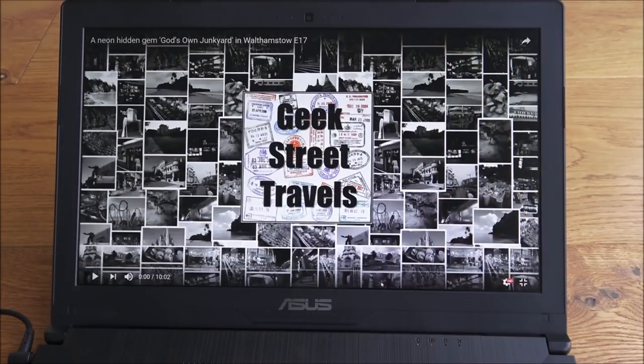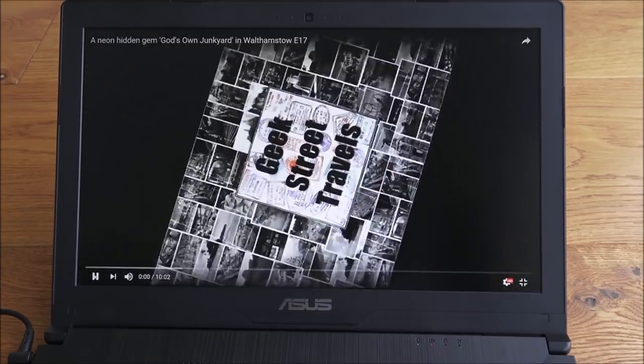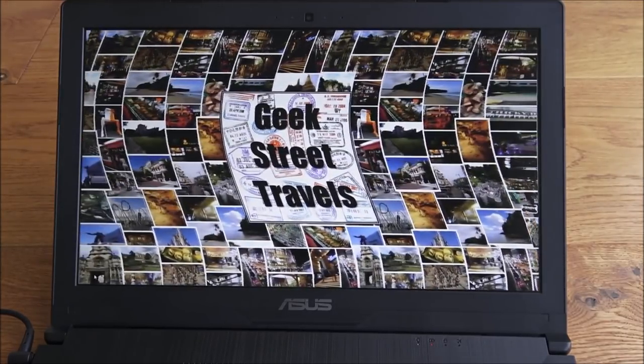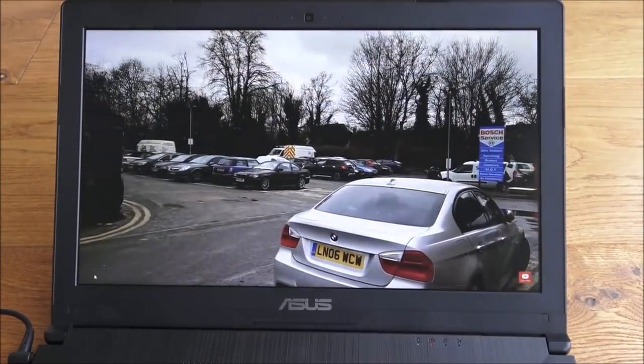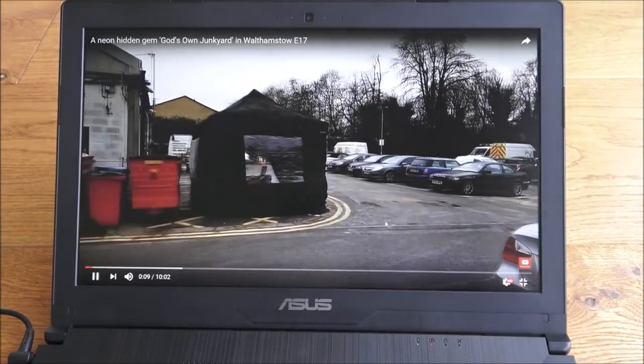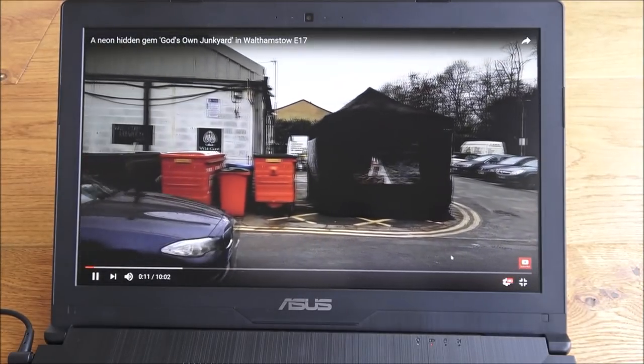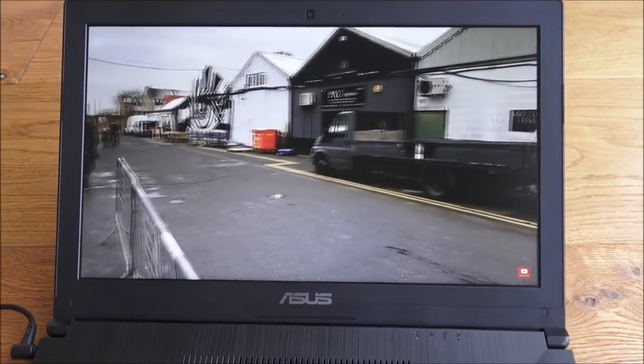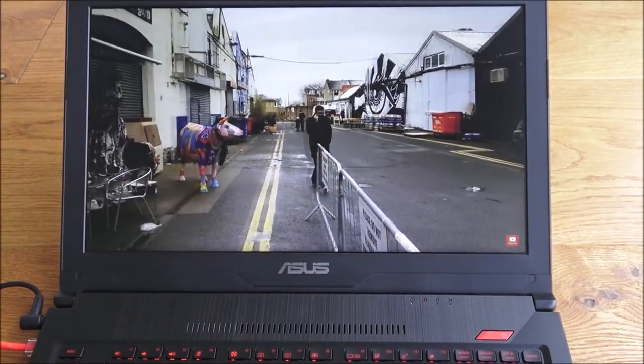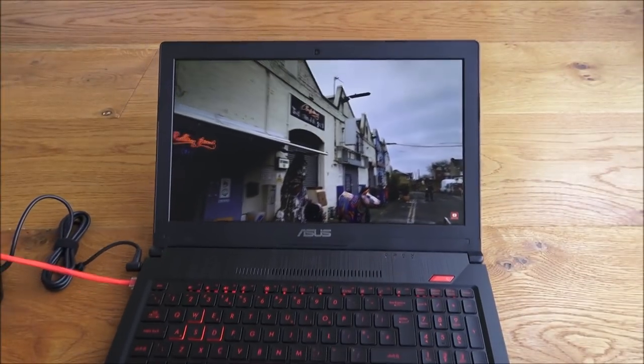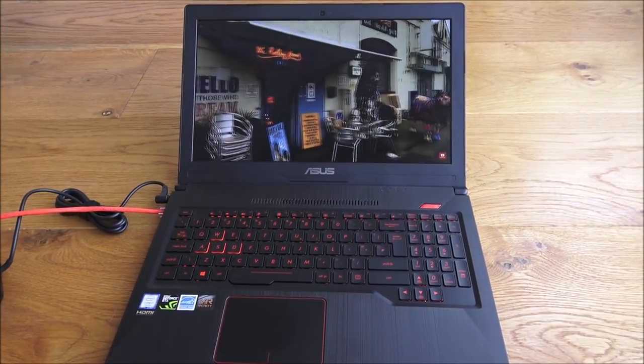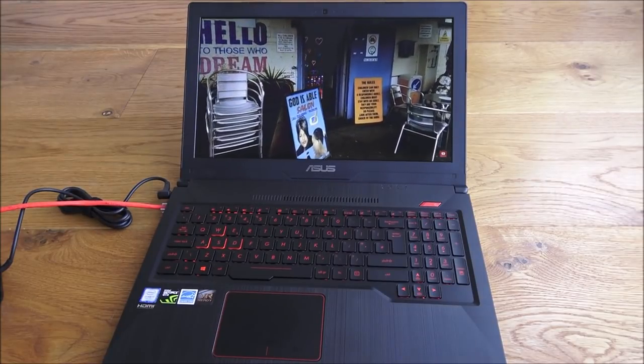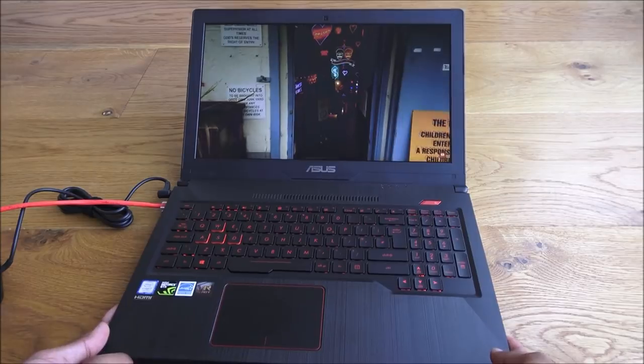We're on YouTube at the moment and I've gone to our travels channel, Geek Street Travels. Let me just play a video off there just to sort of show how streaming goes and sound quality-wise how it seems. I'm going to push the laptop back a bit just to show. I can hear the sound coming out this side.